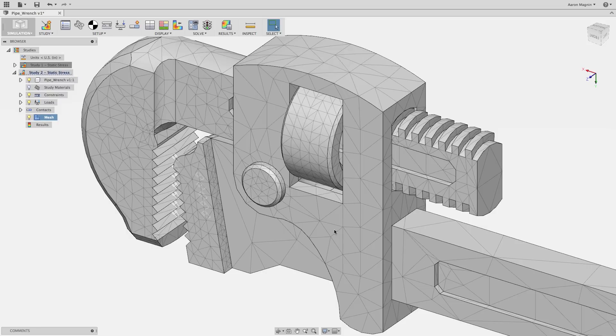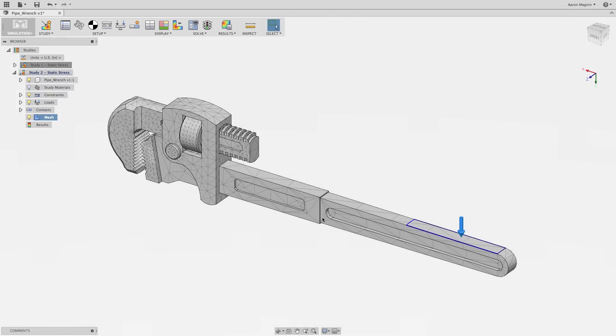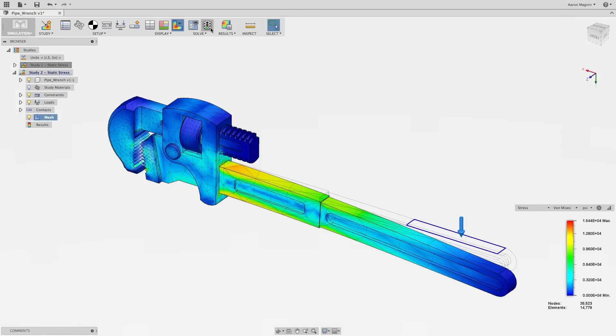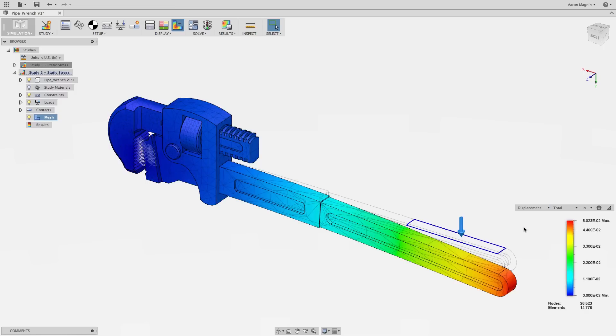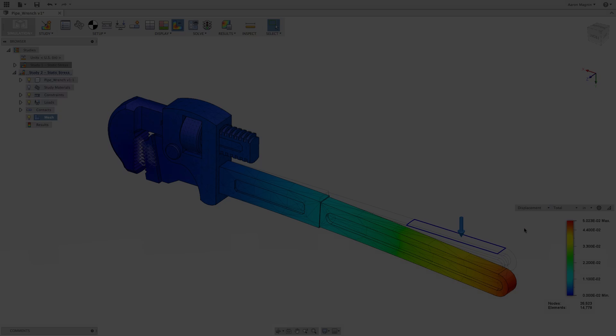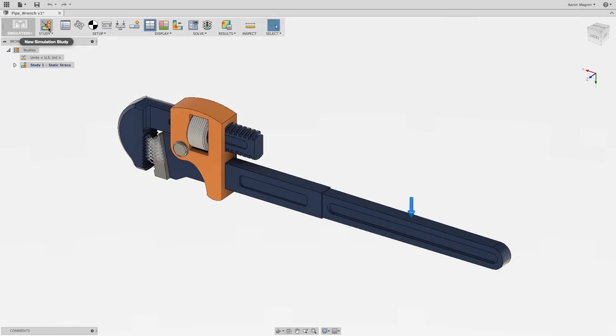Finally, it's time to solve, then interrogate the results. Fusion 360 provides visual tools to help you understand how your design will react to the loads, forces, and other components of your design. Let's review.